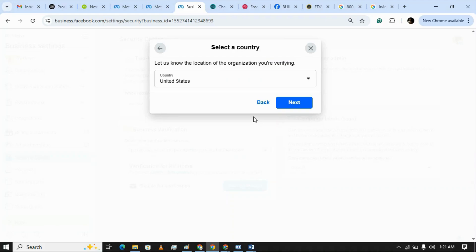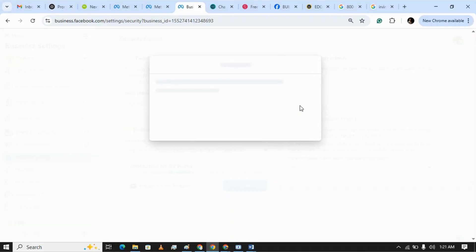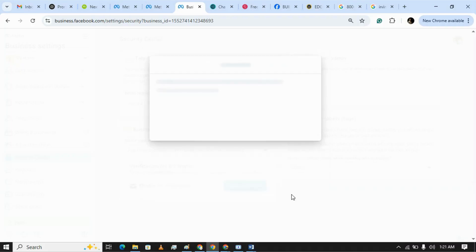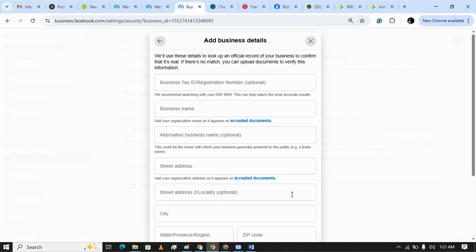Choose United States as your business country. Here you need to pick a company type, so I'm picking Private Company LLC which is mostly commonly accepted in most cases. Clicking on Next. Now here you need to add business details.